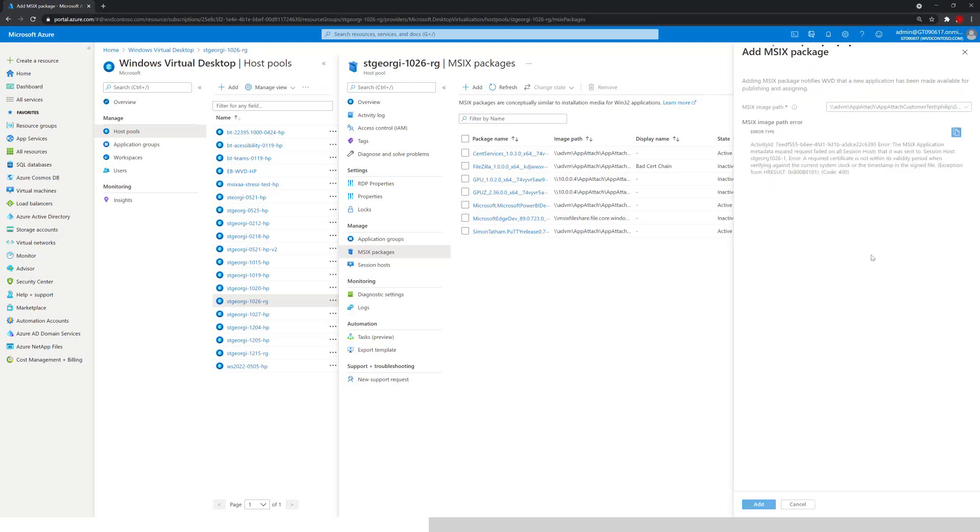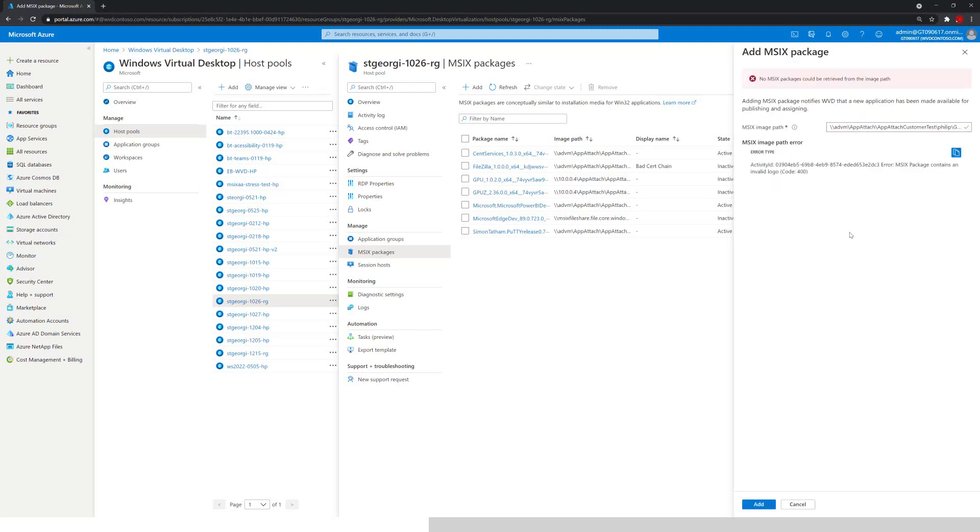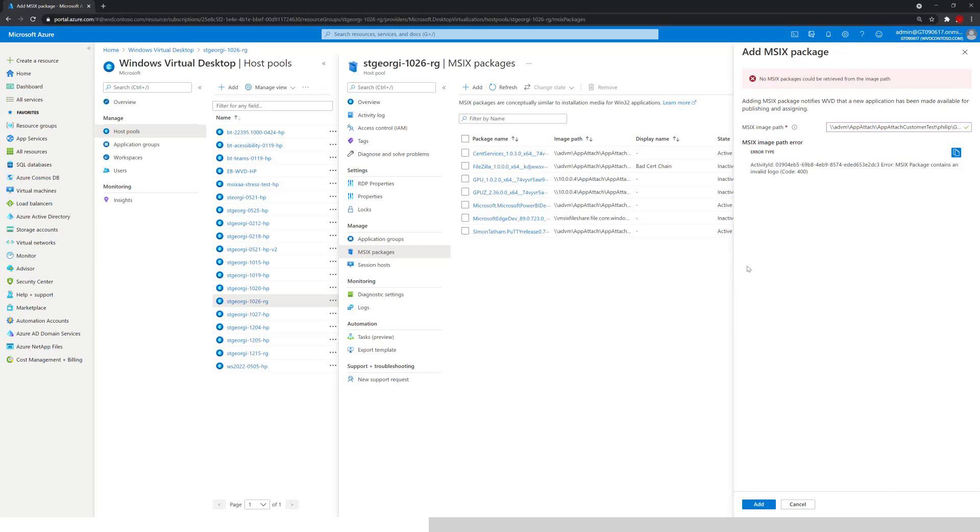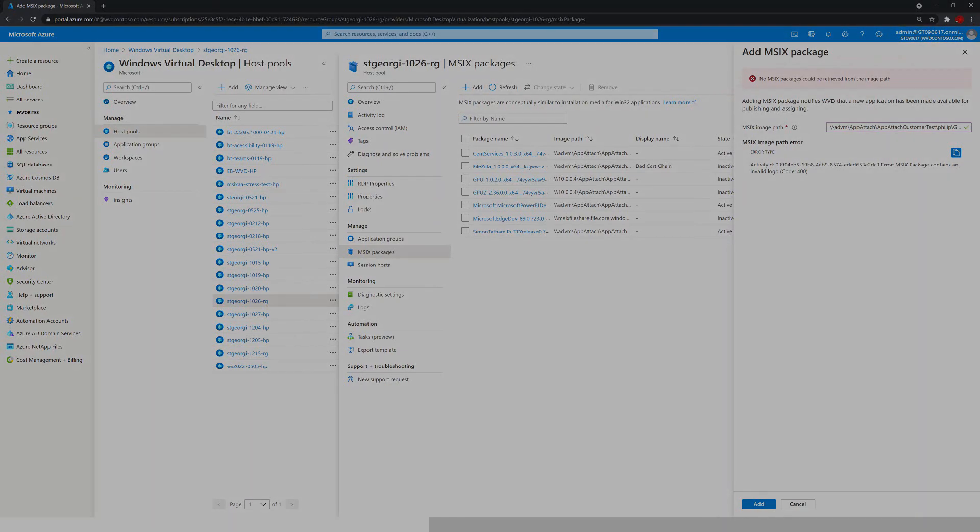Okay, so let's see what's happening here if we did everything correctly. We got a new error, but we got past the invalid certificate. So now with the MSIX package containing an invalid logo, that'll be the next learning video that I'm going to do for us. So stay tuned, thank you.